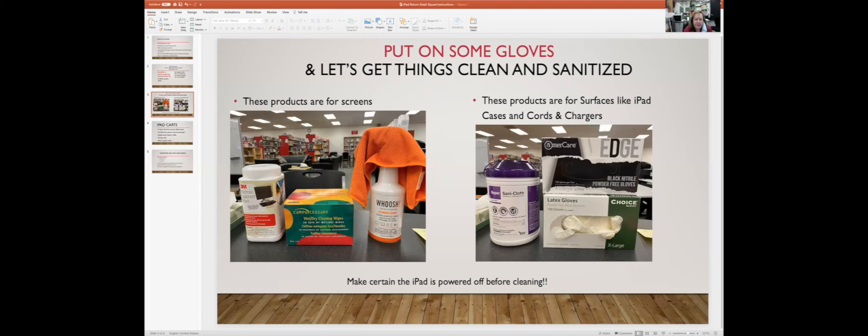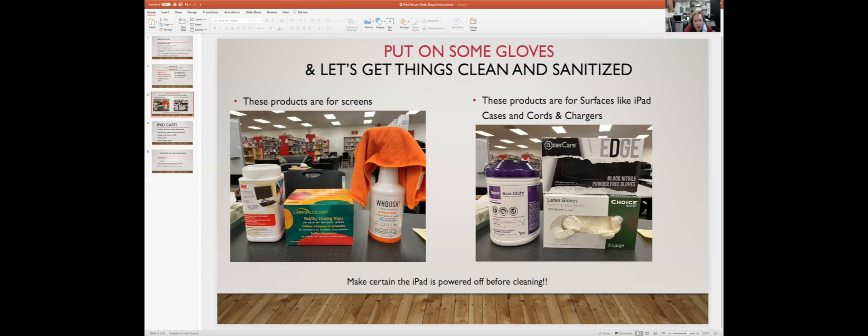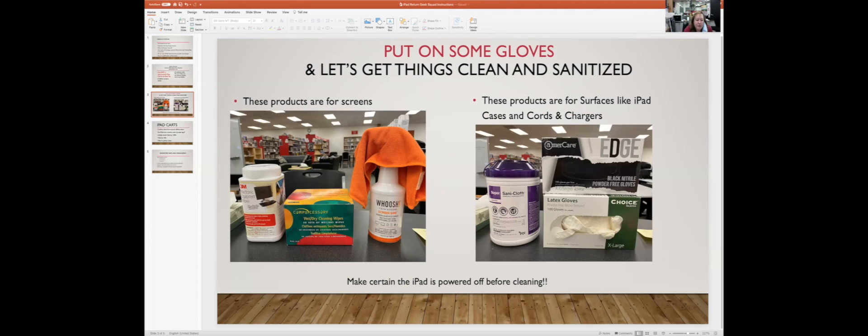After that station, the iPad will go to the computer station in the corner where Jayden and Alex typically sit. You're going to put on some gloves, and once you have your gloves on, we're going to get things kind of cleaned and sanitized on those iPads.